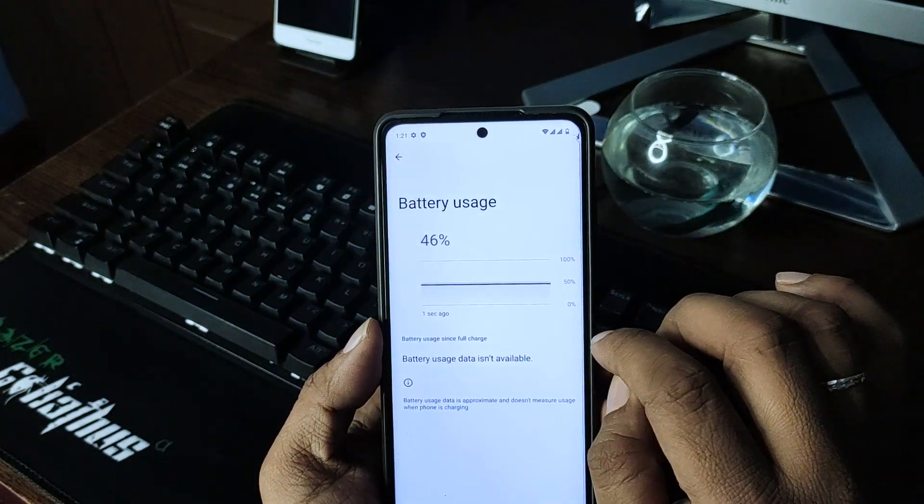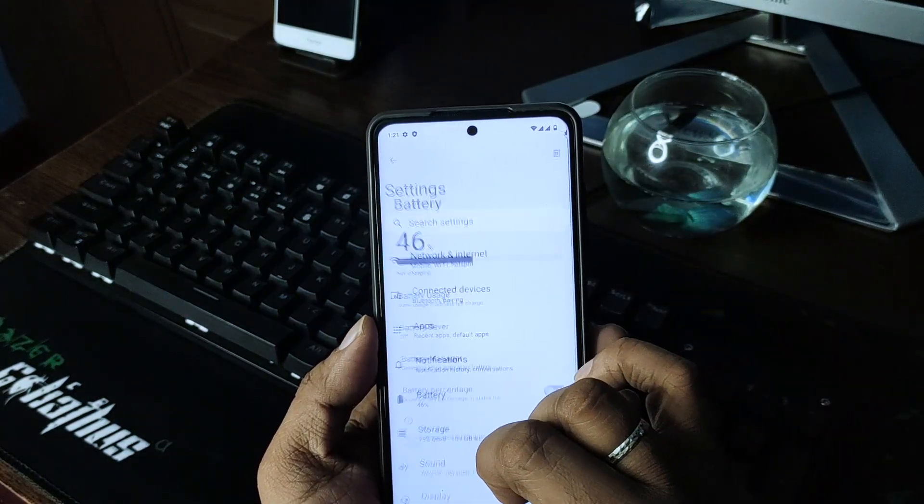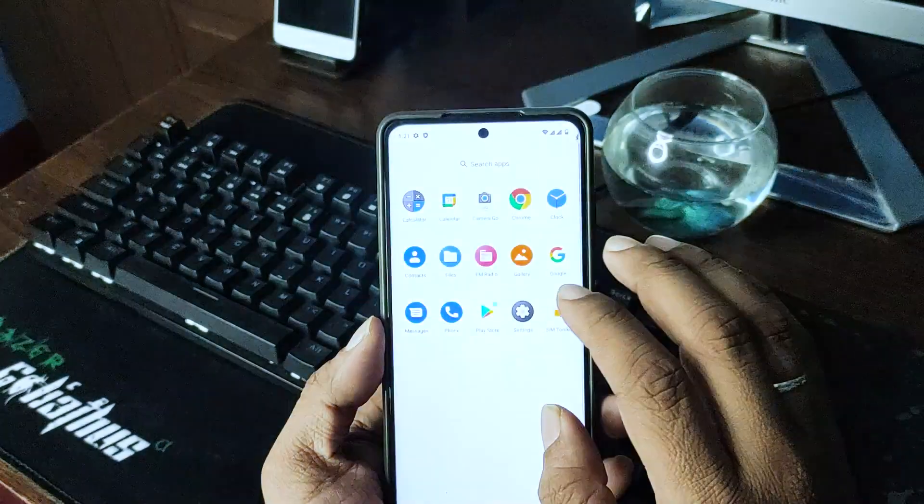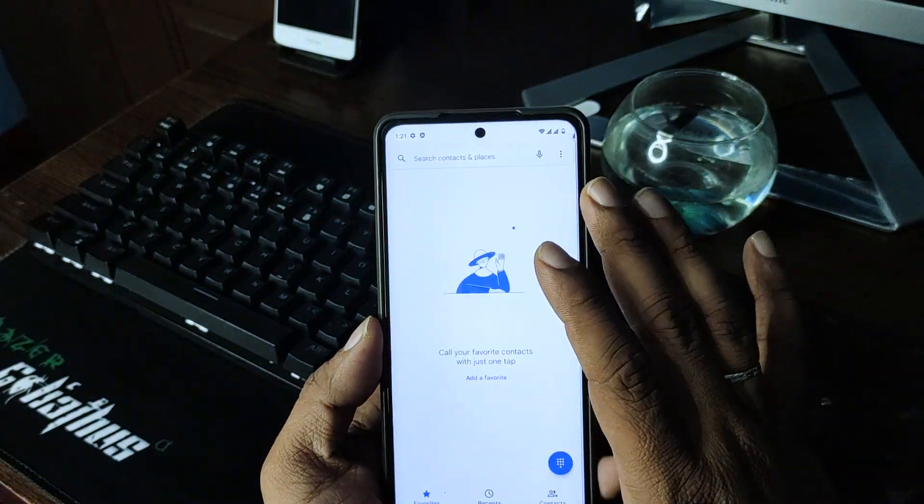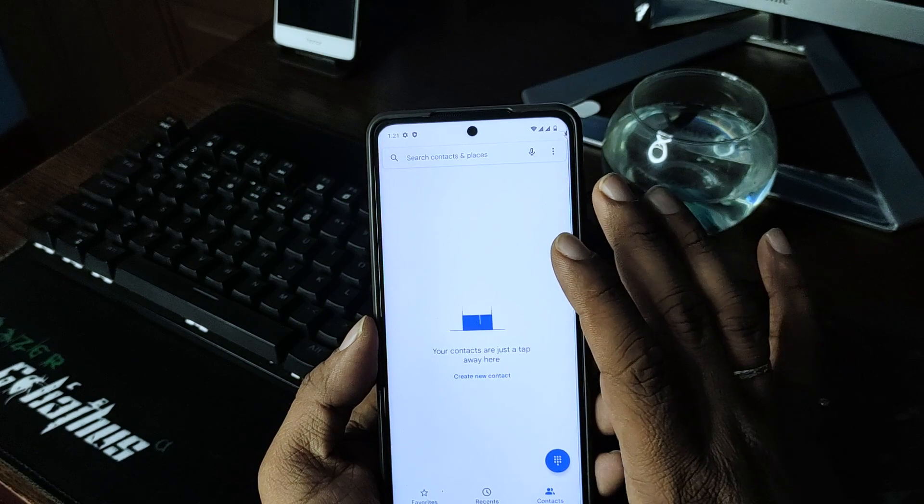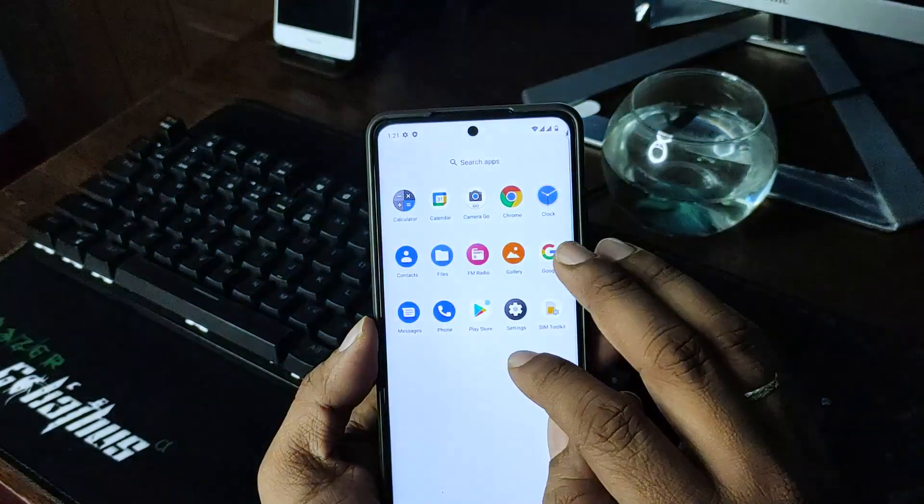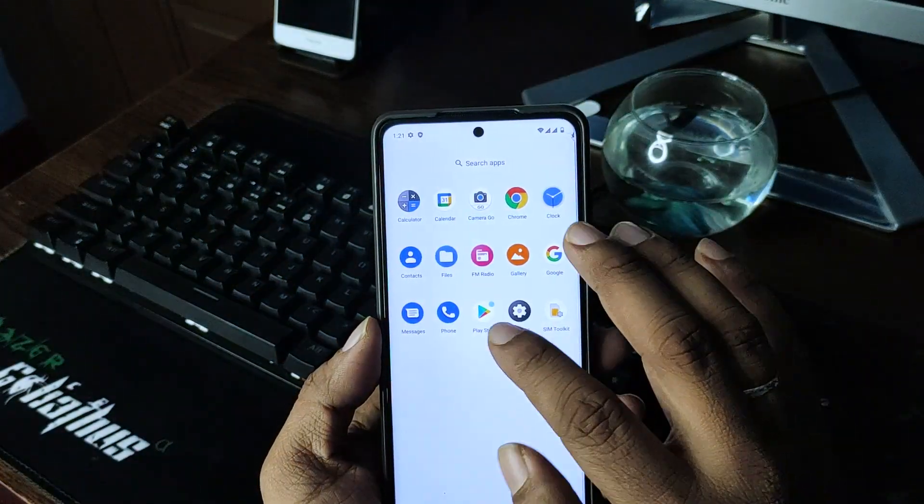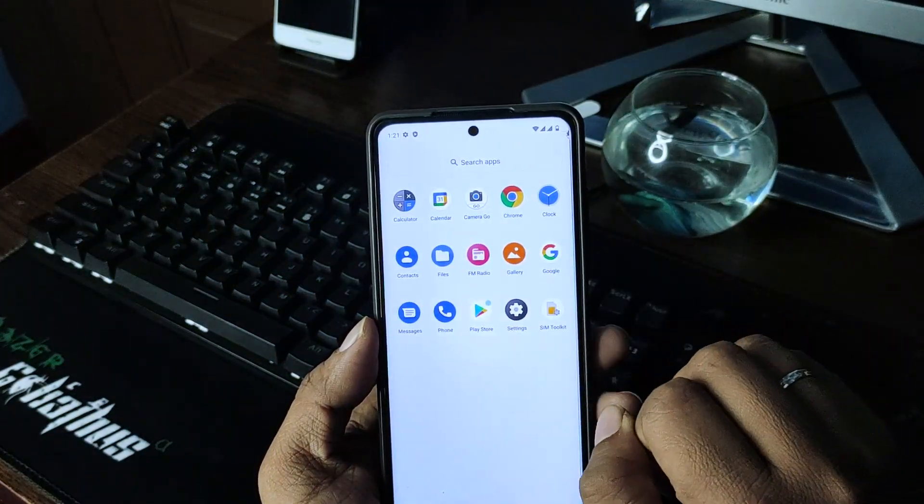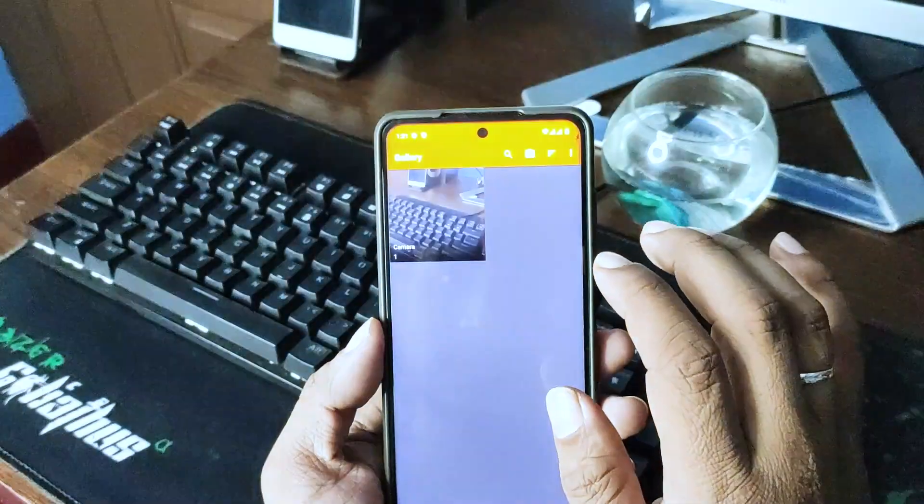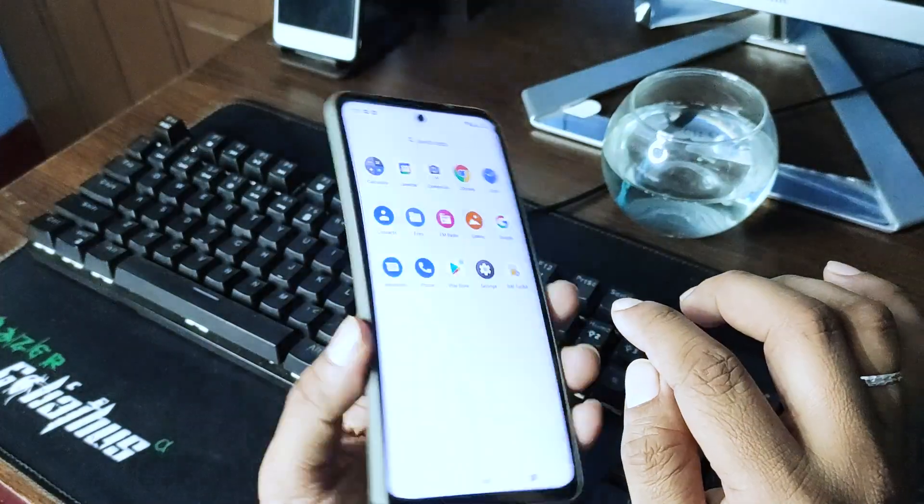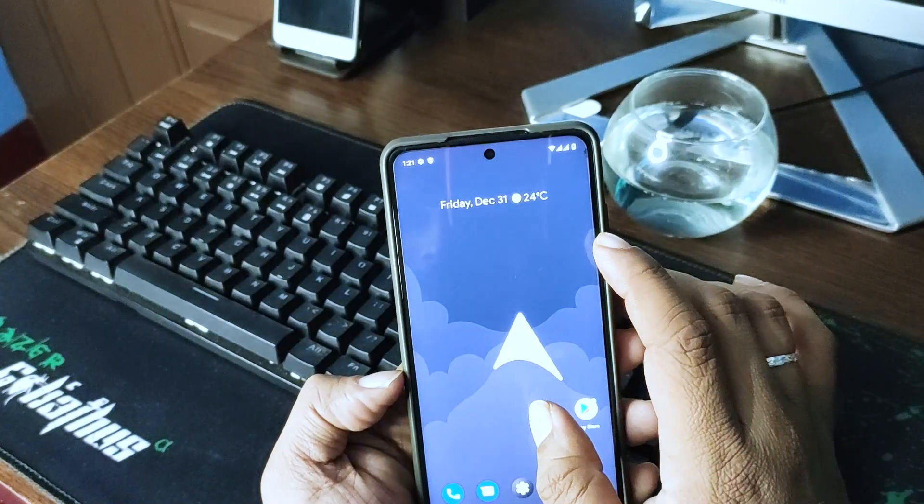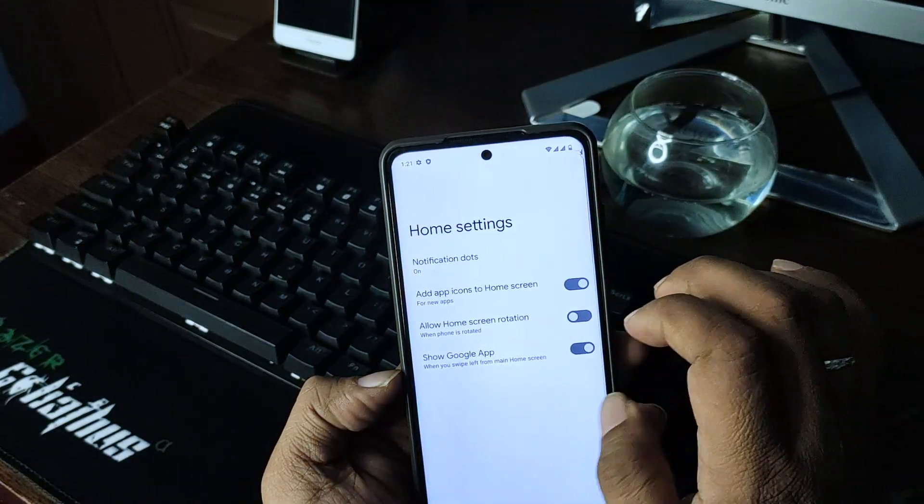Battery usage 46%. The battery life is much lower than expected on this device. And almost all the basic Google apps and galleries. So that's all, let's see the home settings.